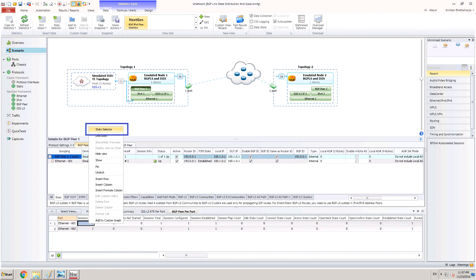Once the topology gets started, statistics view can be checked for different BGP and BGP-LS statistics. User can choose the required BGP-LS statistics counters to add to the aggregated statistics view.